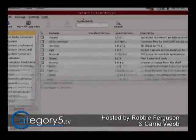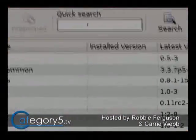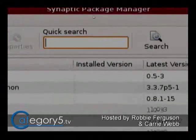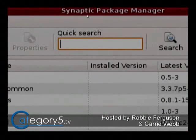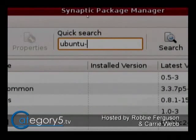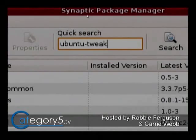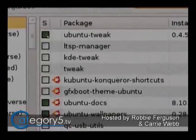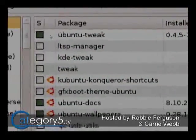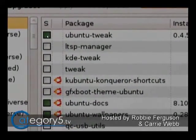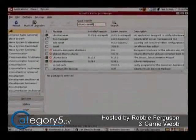People have uploaded and added programs to a repository using a program like Synaptic Package Manager or the command line apt-get. So here, if I wanted to, I could go to Ubuntu Tweak and I'm going to be able to install that application directly through this application because I've already added the repository.